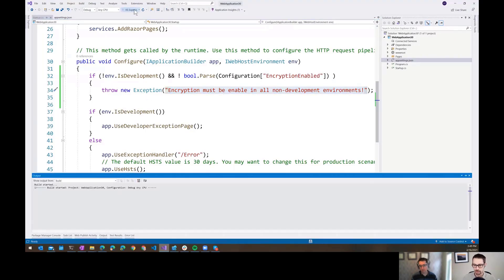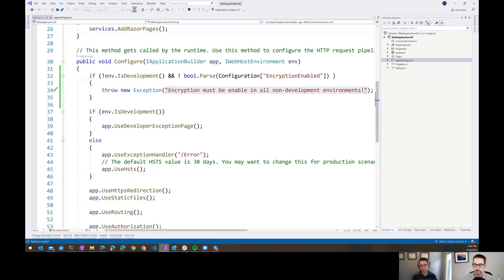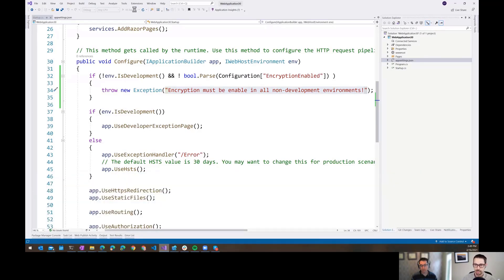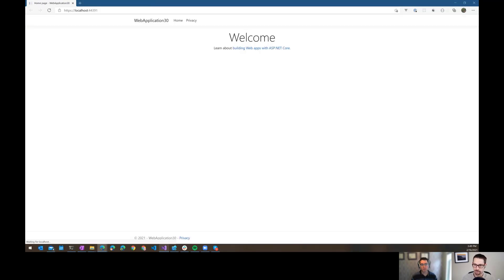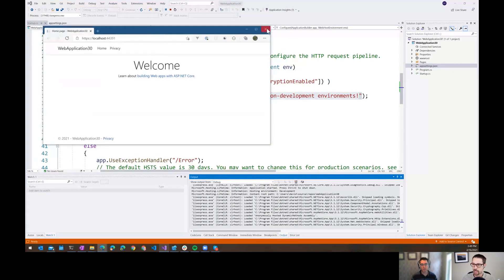So this runs fine locally. Compiling, running, and I get to my main page. All is happy and fine in development land.